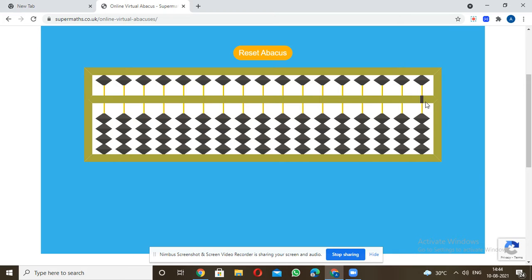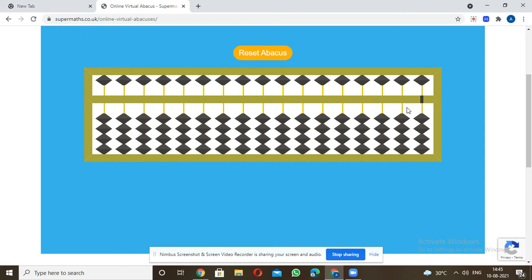Now if we do 22 minus 2: I just remove 1, 2 from the ones place, so it becomes only 20. That's how multi-digit subtraction works — you just remove from the appropriate column.